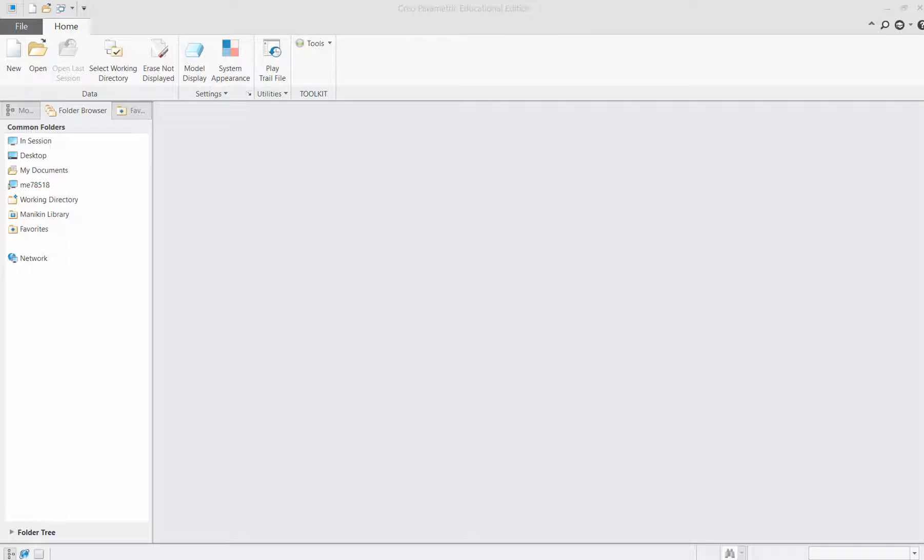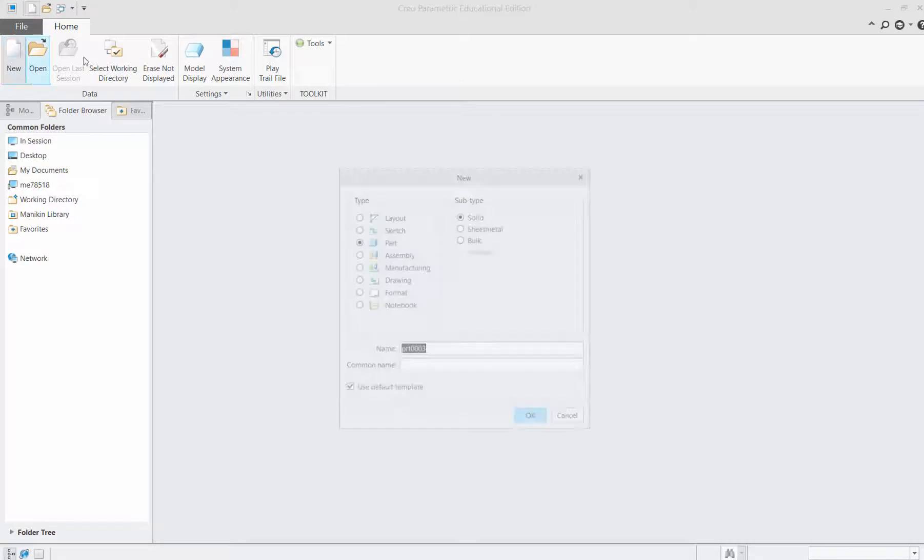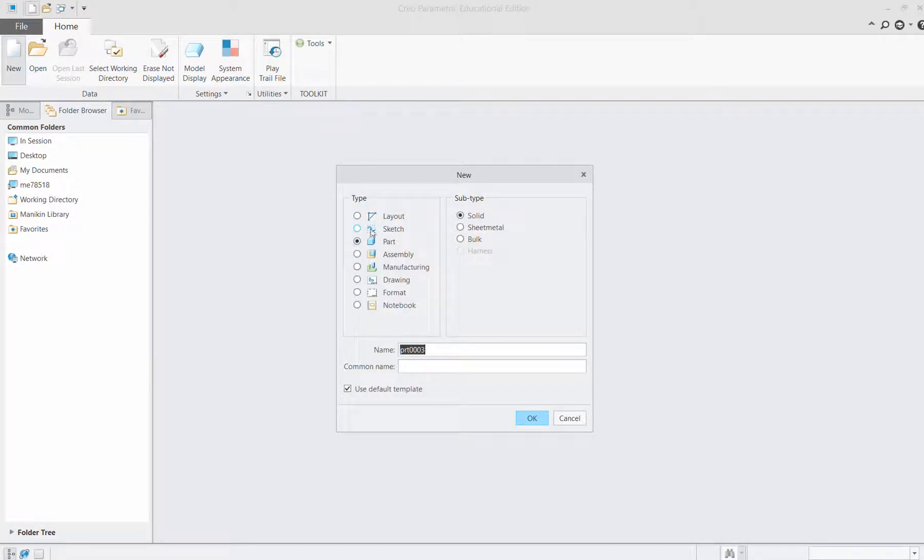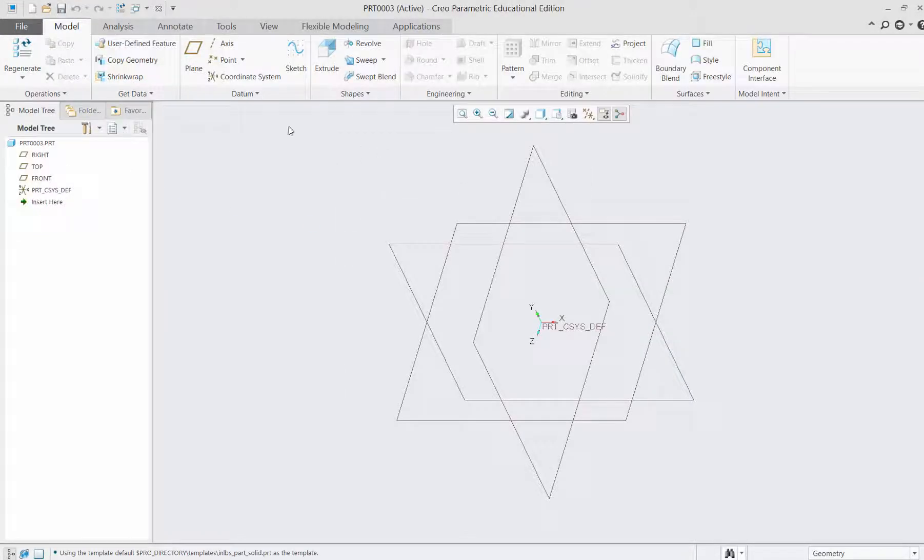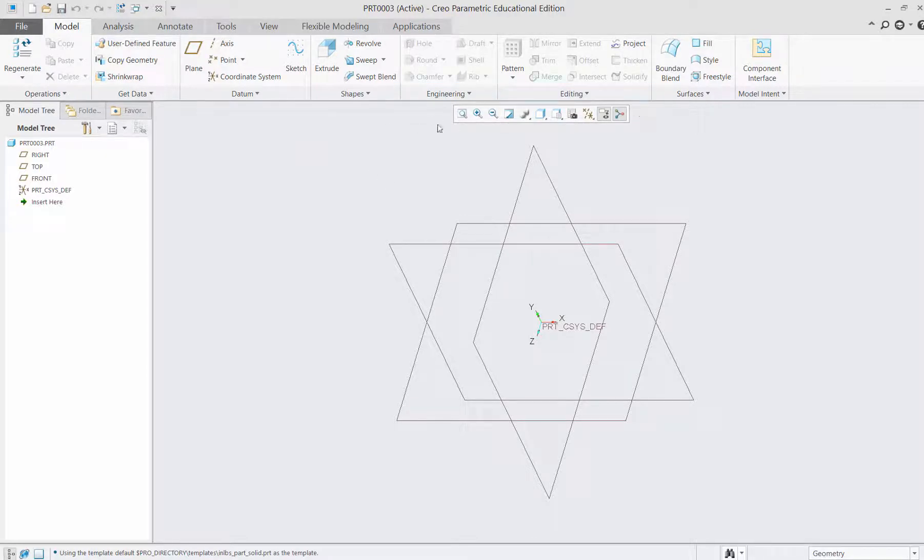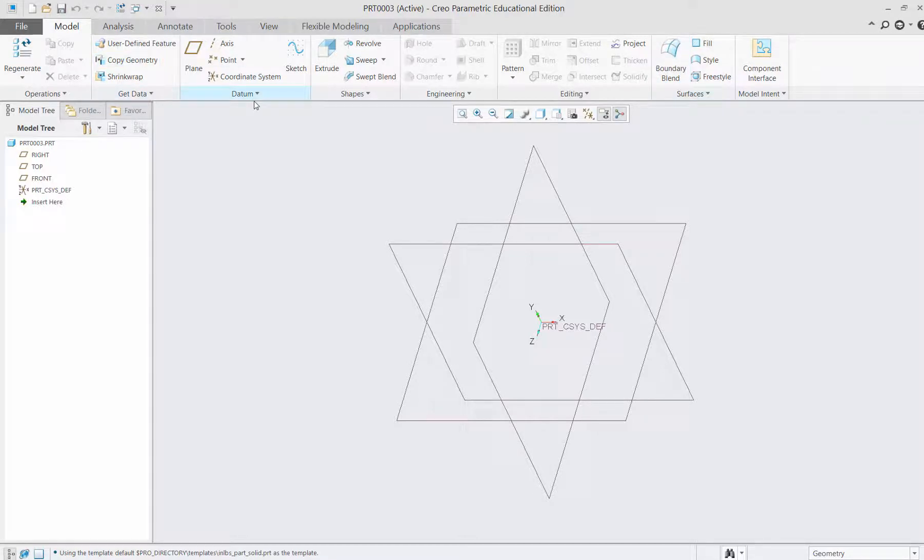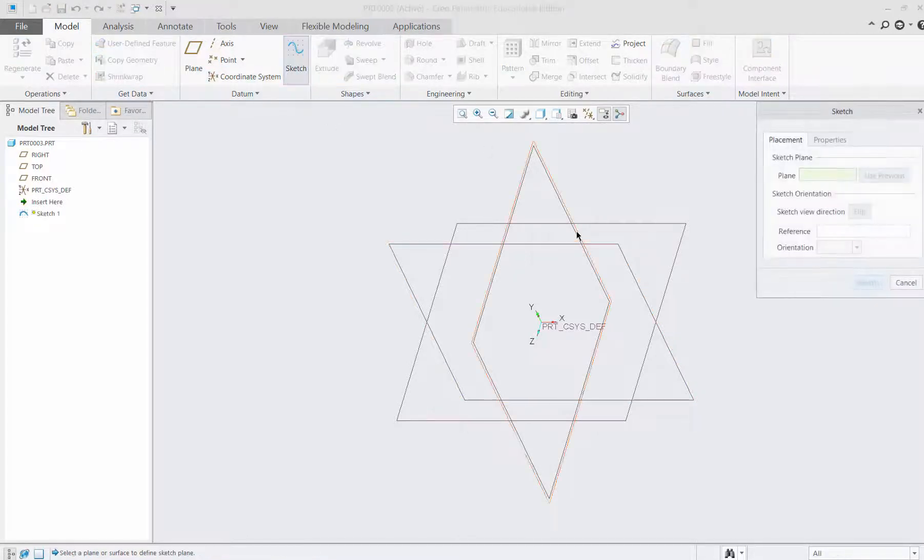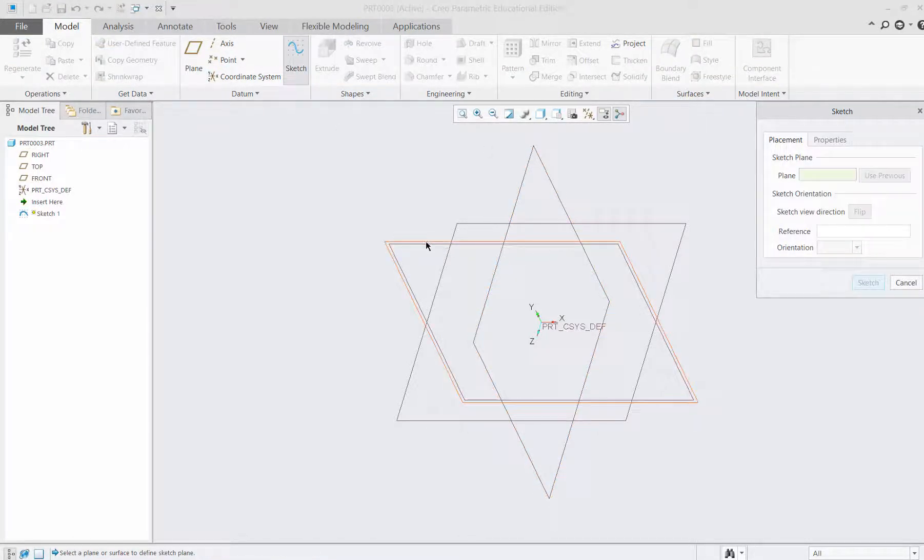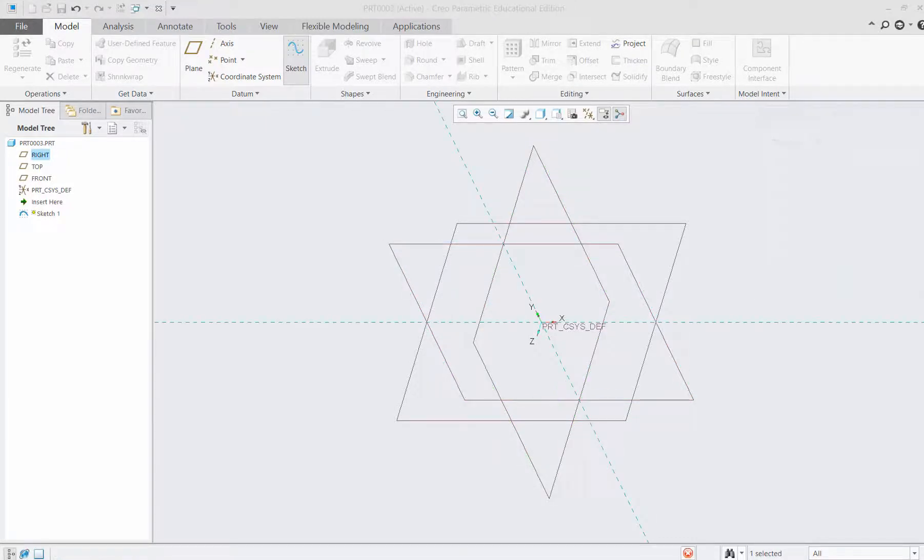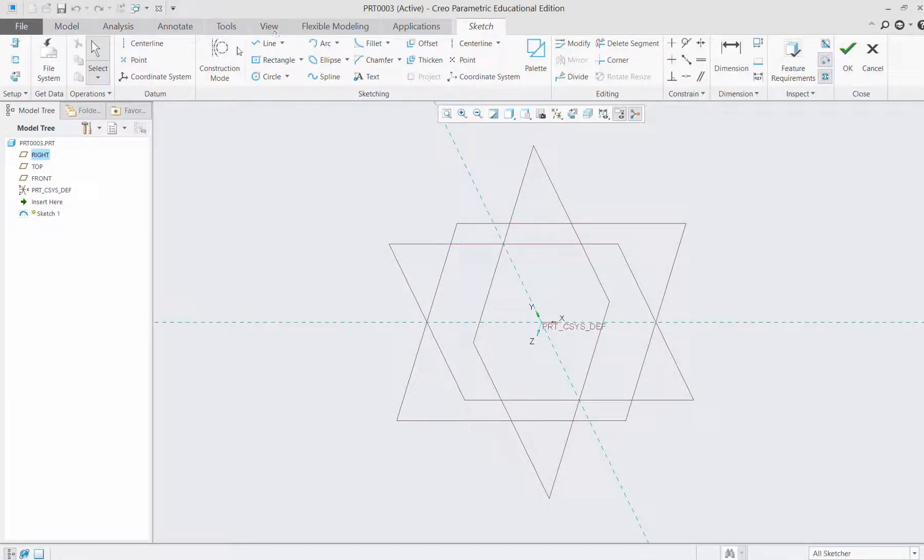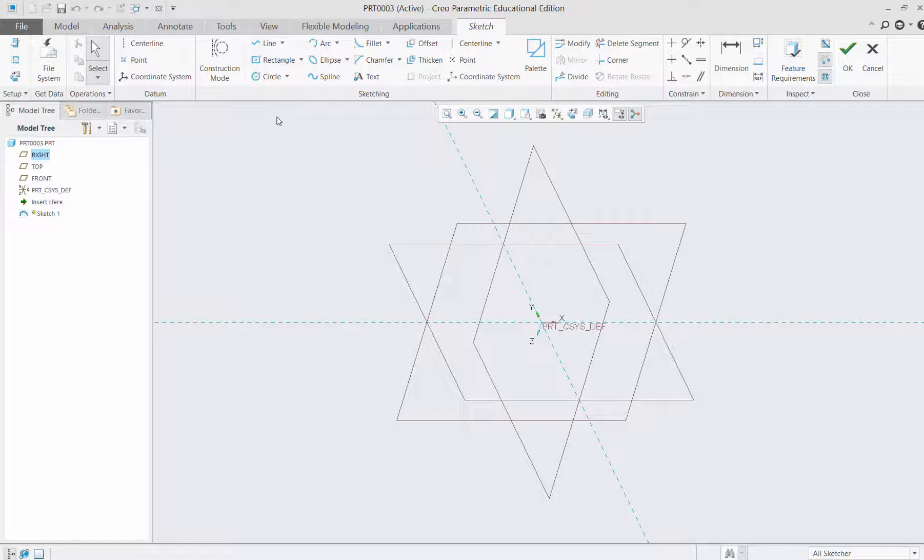Let's begin surface modeling in CREO. Create a part, and for making surface modeling we'll use these tools. I'll begin first by sketching. I'll select sketch and make a circle.